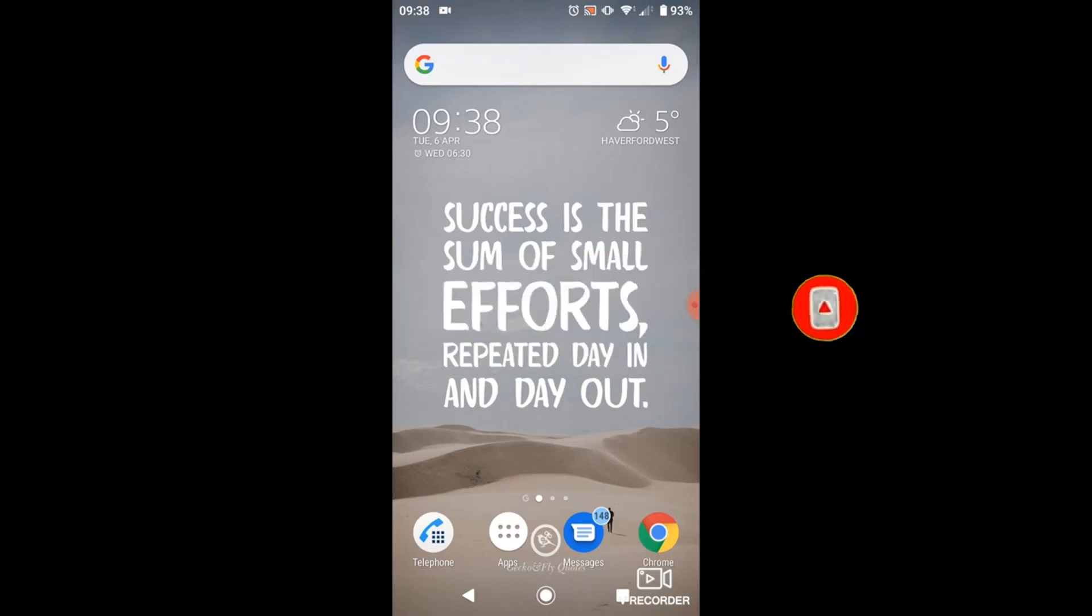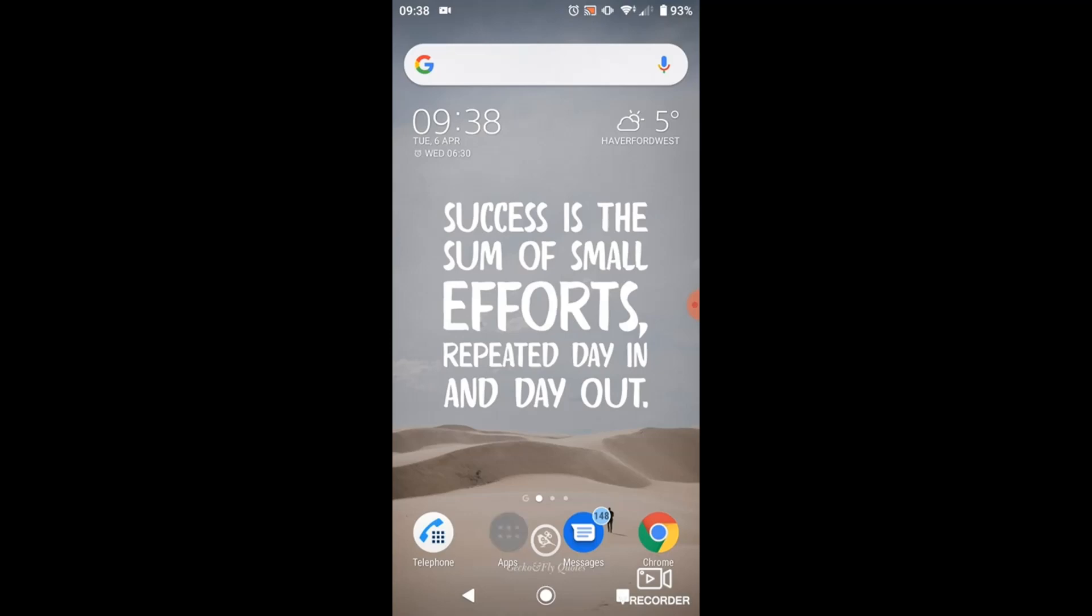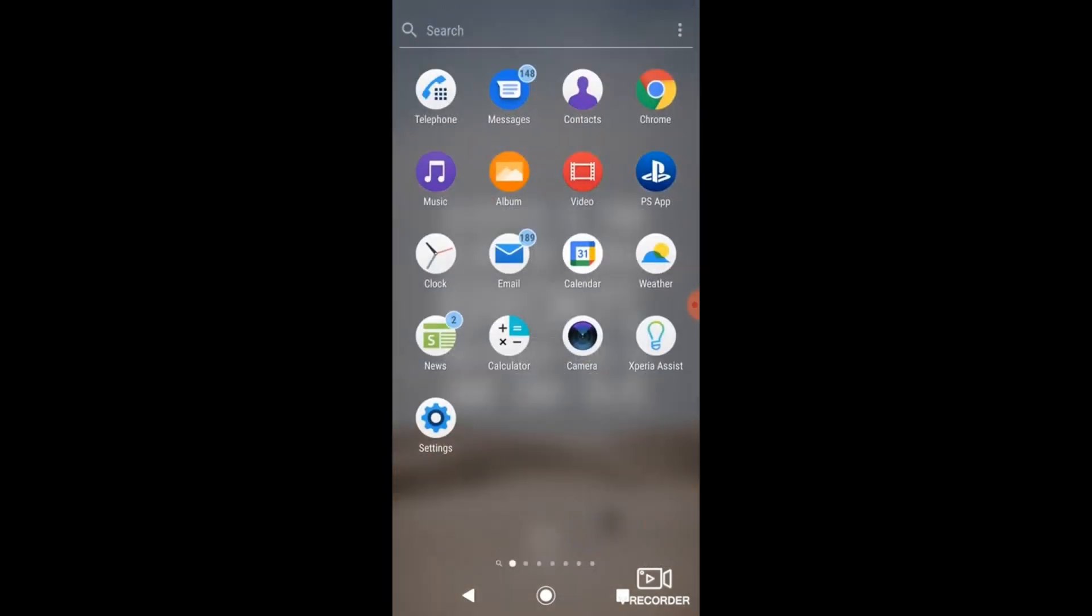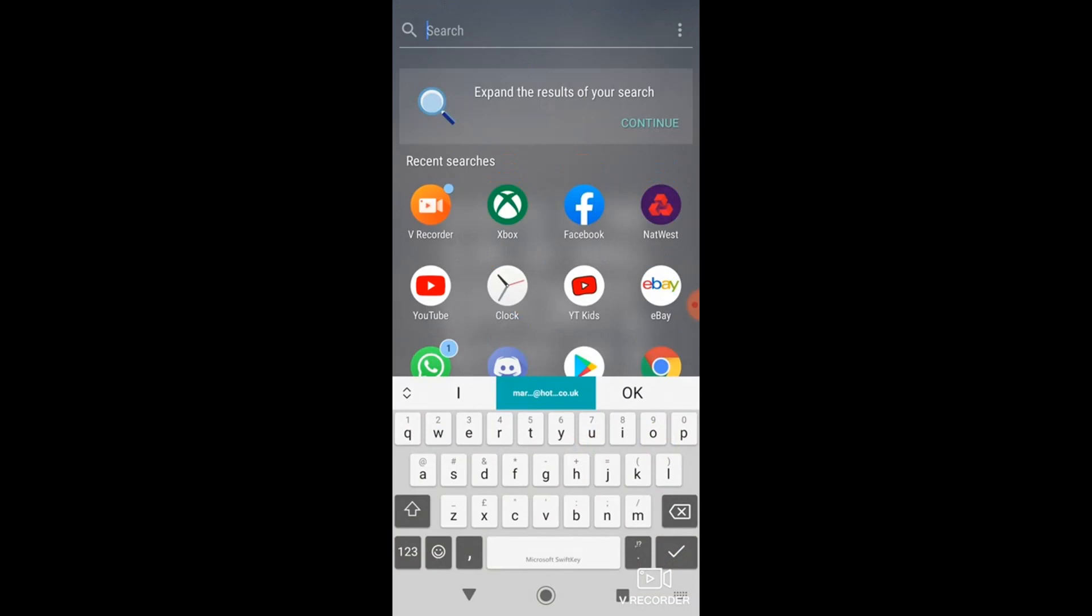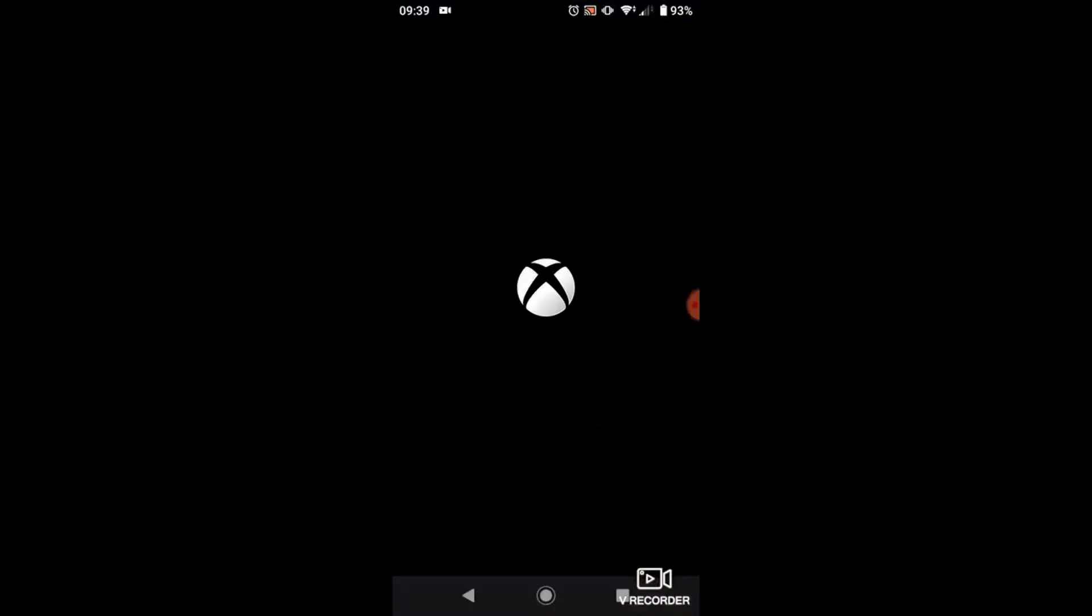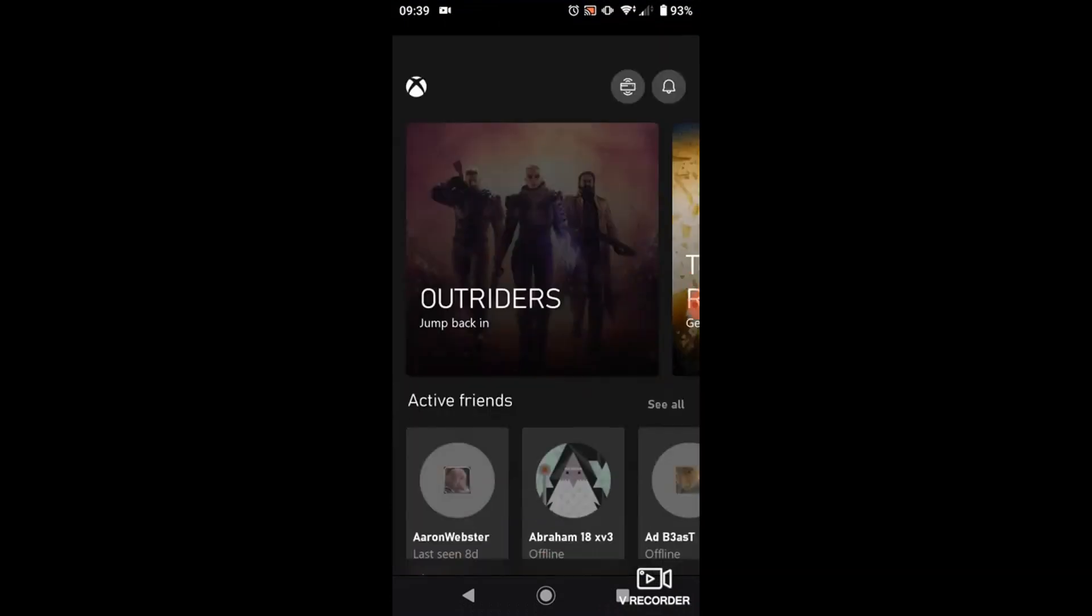If you haven't already, the first thing you need to do is just go across to either the Play Store or the iTunes Store to download the Xbox app. Once that's downloaded, go ahead and open the app and sign into your account. I'm already signed in.